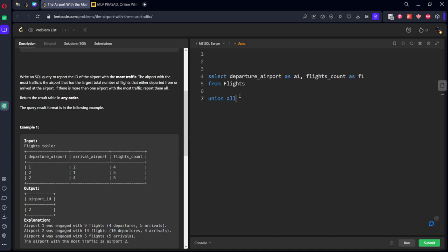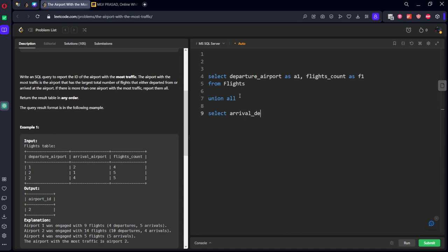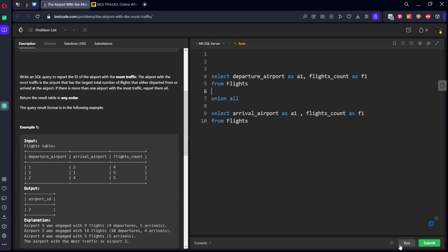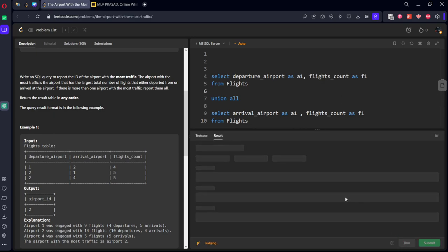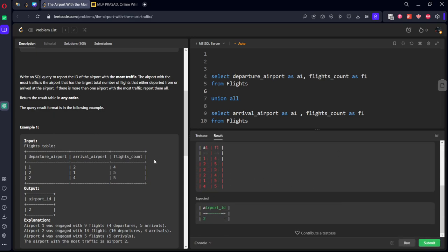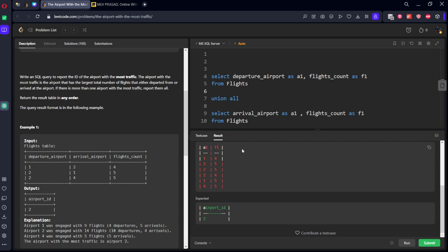UNION ALL SELECT arrival_airport as A1, comma flights_count as F1, same names let's take it from flights. Let's see the table. If you see it going join right, one four two five two five, the first table join with the second table, two four one five one five. Now what we need to do, we need to group by A1 and we need to do the sum of these things. Let's call this table as CTE.